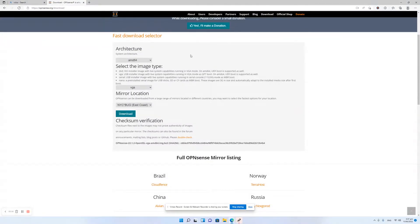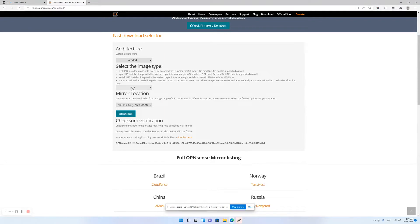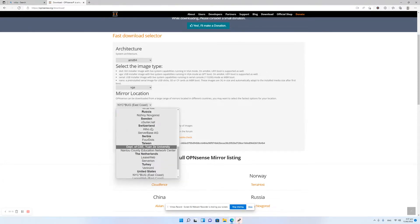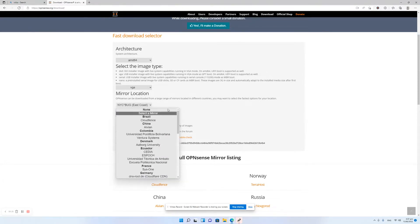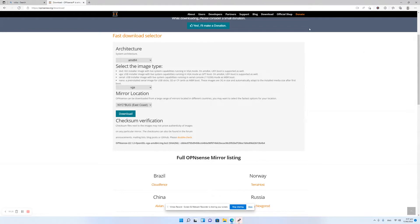First thing to do is download OPNsense. Go to opnsense.org and then go to the download link, select AMD64 and VGA, and then select your closest server mirror location and download it.